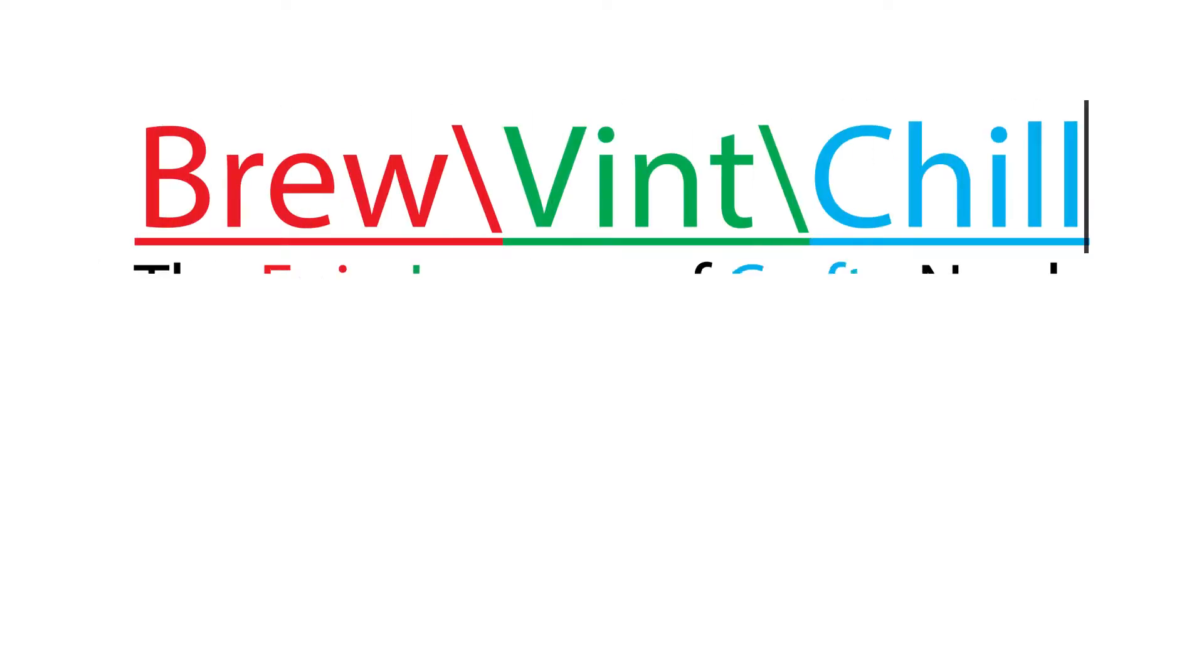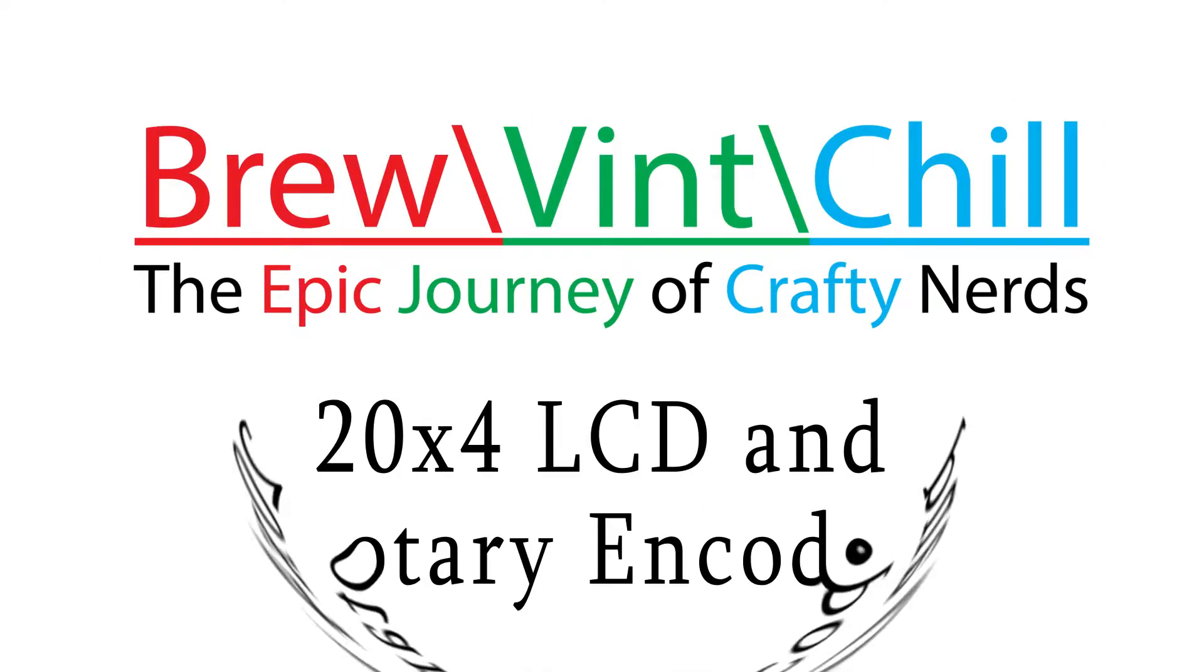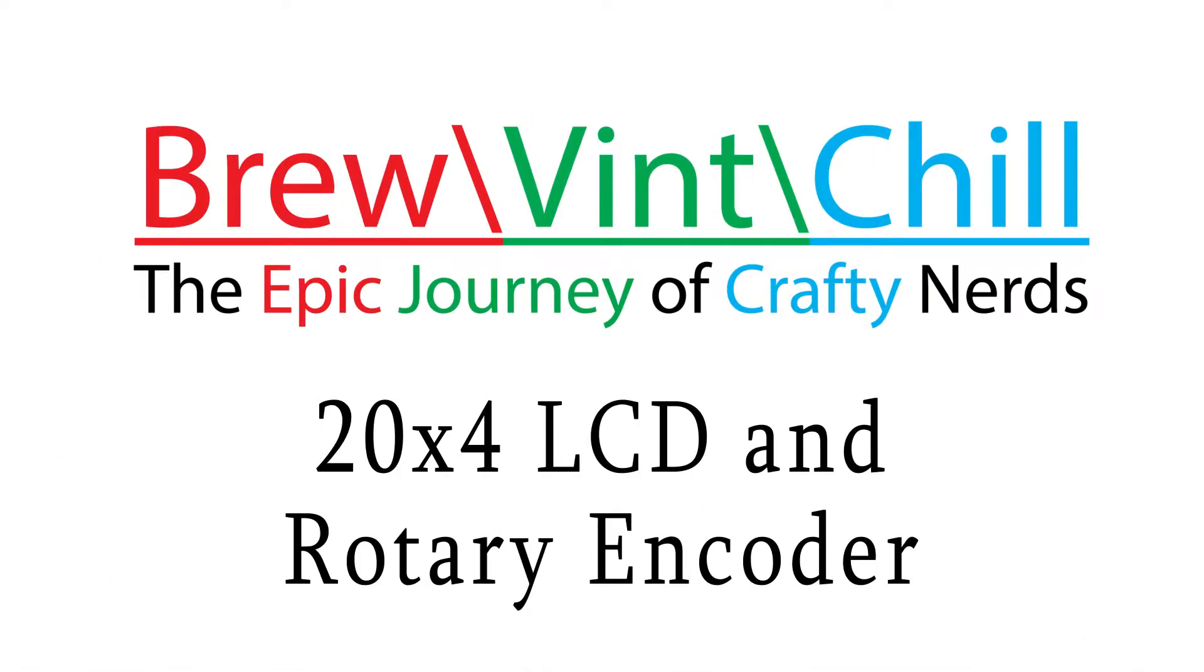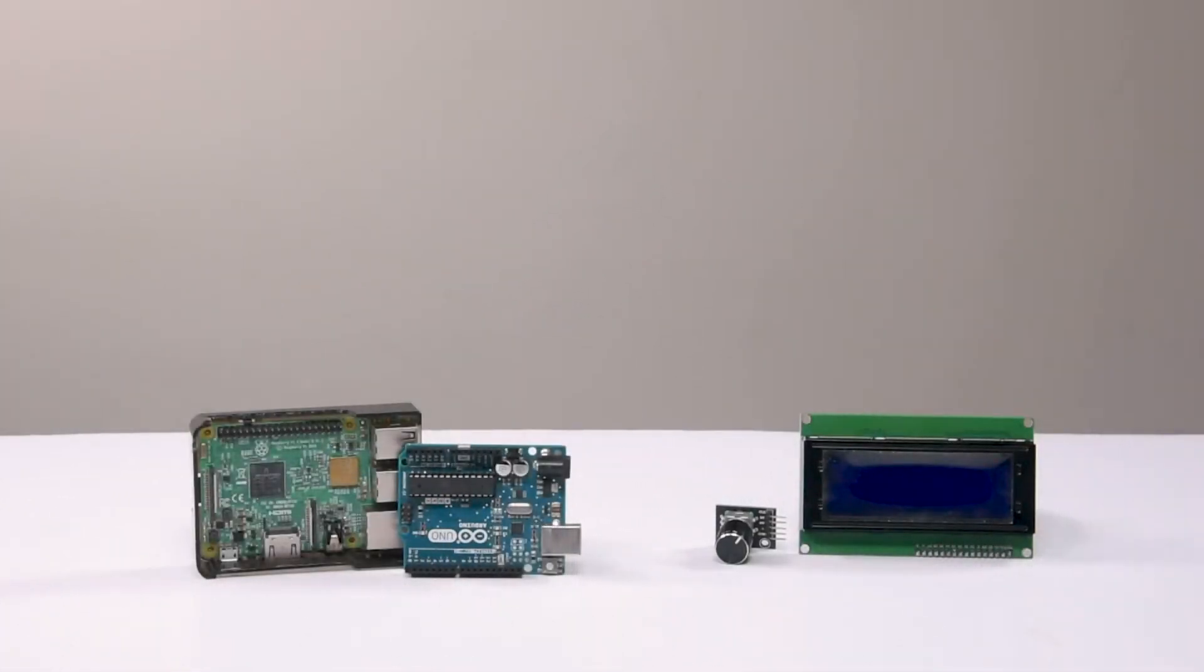In today's journey, we're going to do a quick overview on adding a 20x4 LCD screen and a rotary encoder for use with our Furman Track data logger.